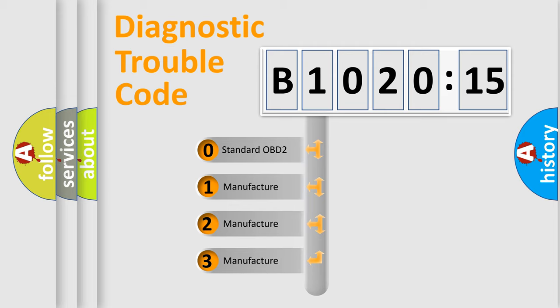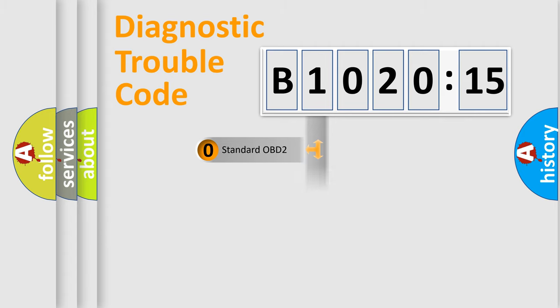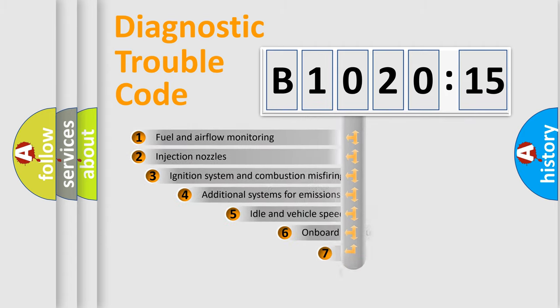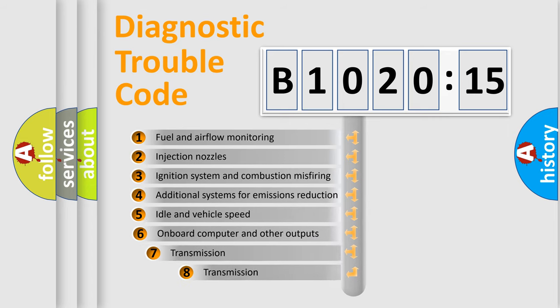If the second character is expressed as zero, it is a standardized error. In the case of numbers 1, 2, 3, it is a more prestigious expression of the car-specific error.